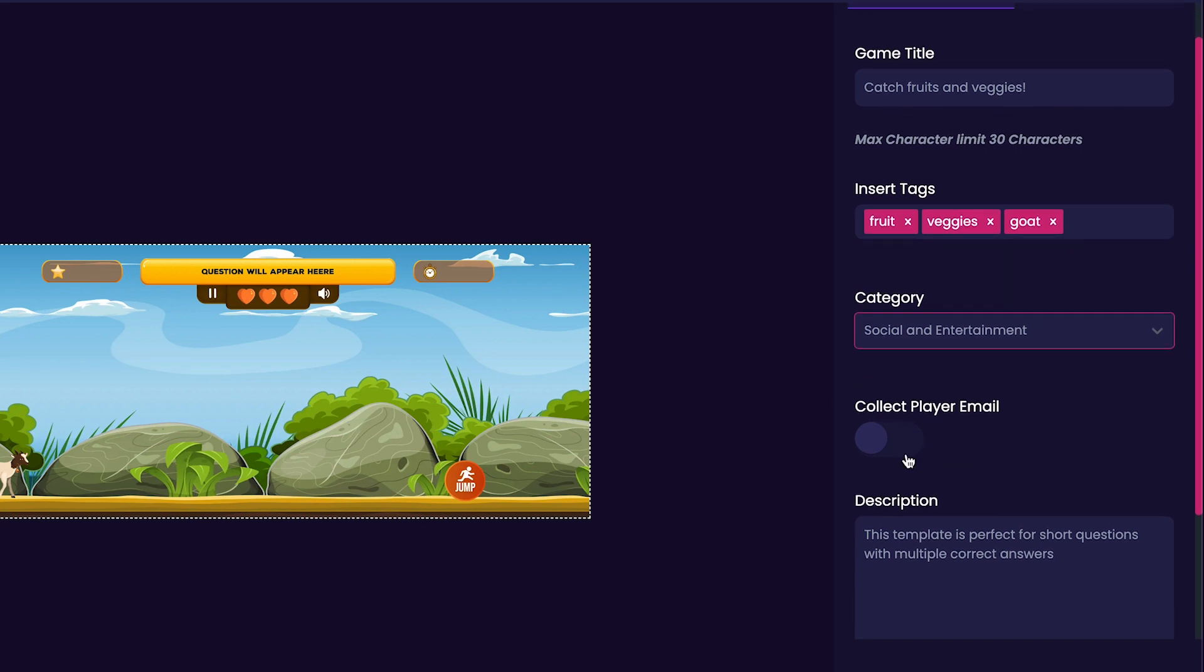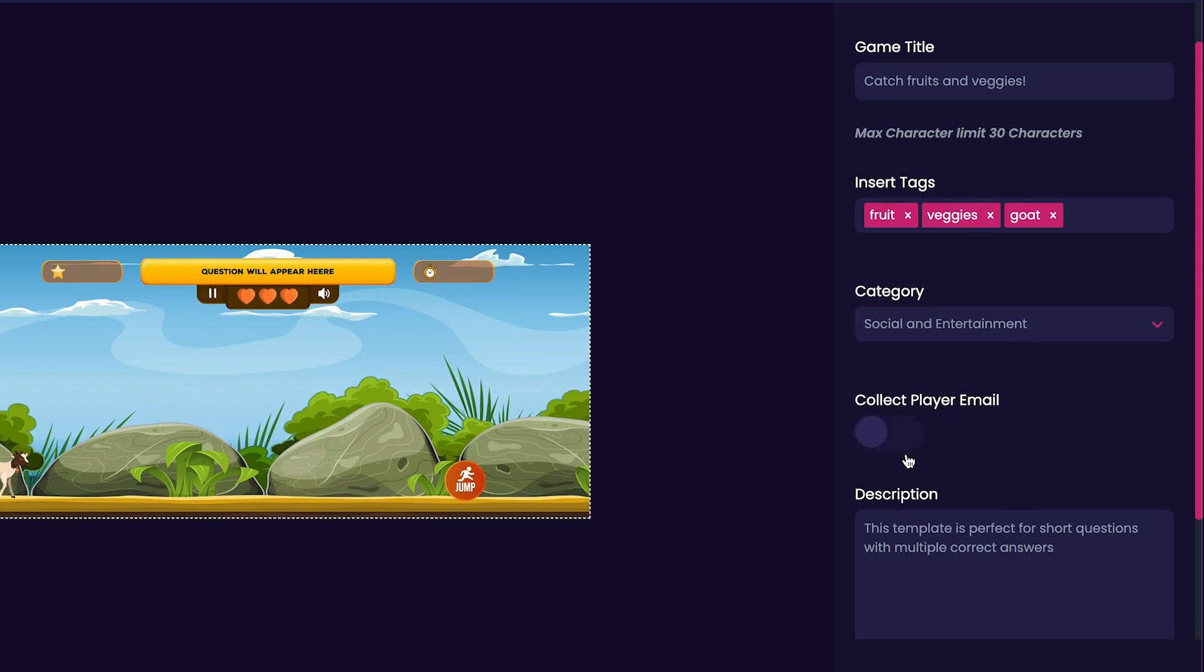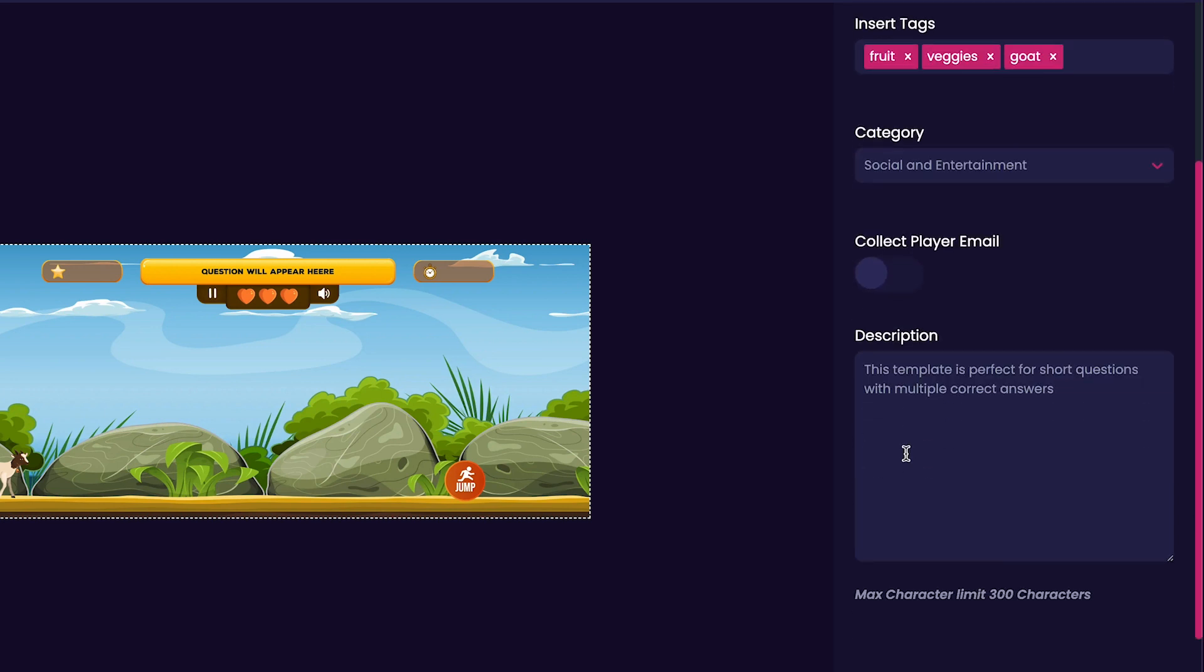Now we can choose whether or not we'd like to collect email addresses from our players. For this option, I usually leave it unchecked for my games.